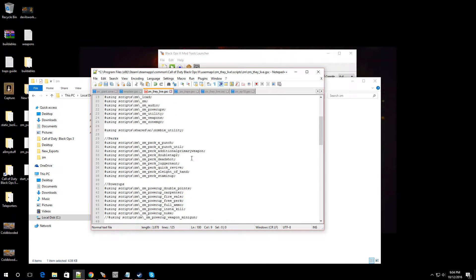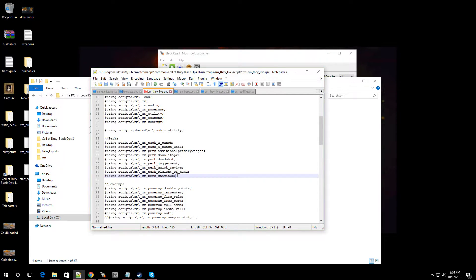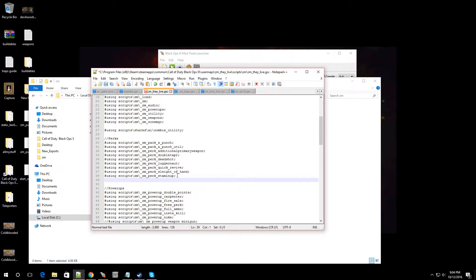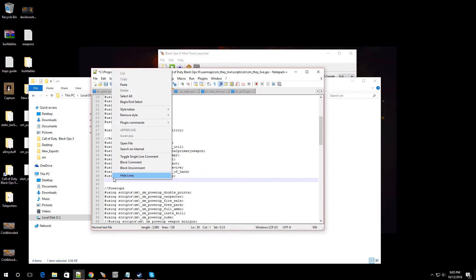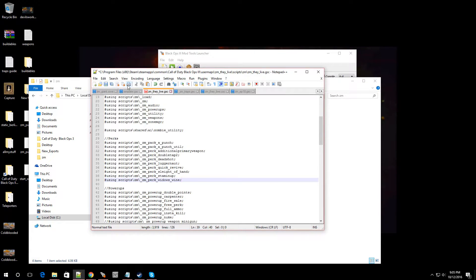We're going to scroll down to where you see Perks, and then right under Stamina Up, we're going to make a space. We're going to put the cursor at the end of it, press Enter. There's going to be some information that I'm going to have in the video description. So you're going to copy that bit of code, and you're going to paste it right over here.